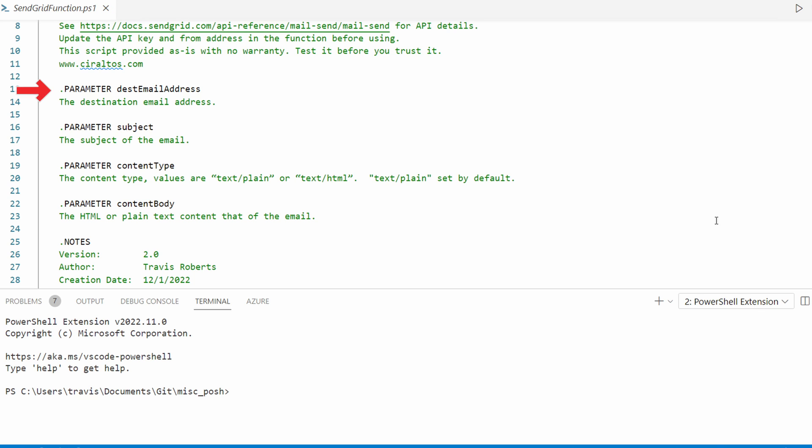Including four parameters. We need a destination address, the subject, the content type. Content type is optional and set to text plain by default. Finally, we have the content body. This is the actual message in text or HTML format.